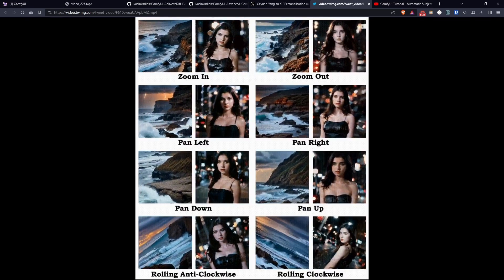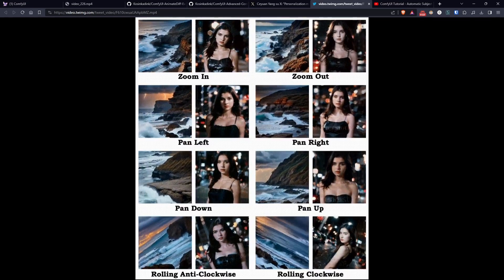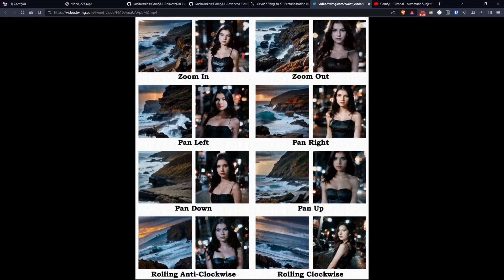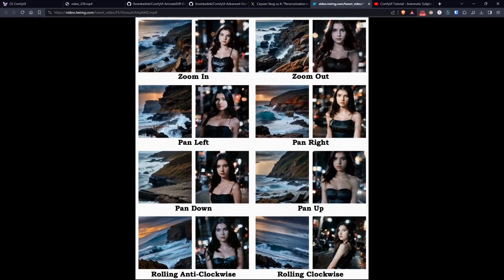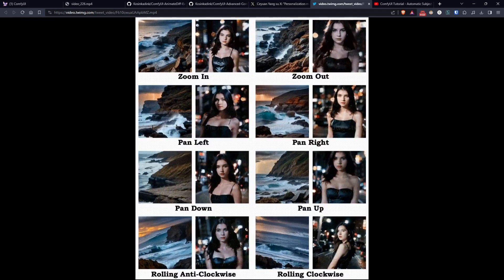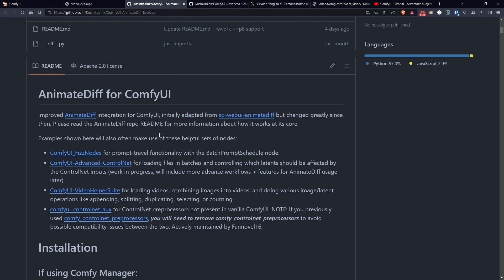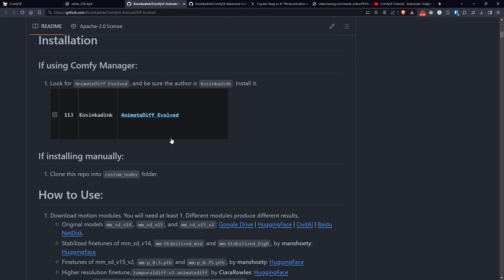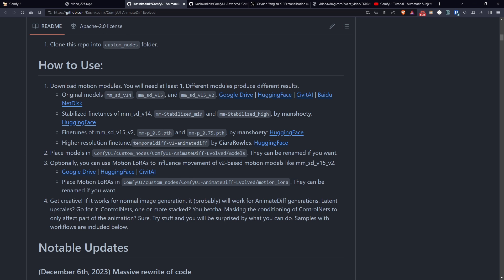You can download them from the usual Hugging Face, and you'll find all the links in the How to Use section of AnimateDiff Evolved GitHub. After downloading them, you need to put them in the respective models and MotionLora folders inside the node folder.